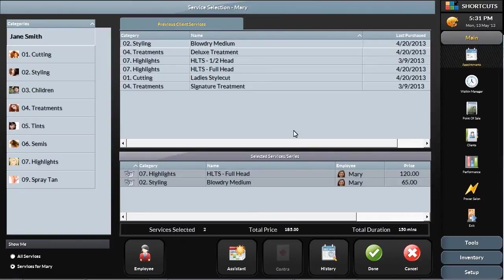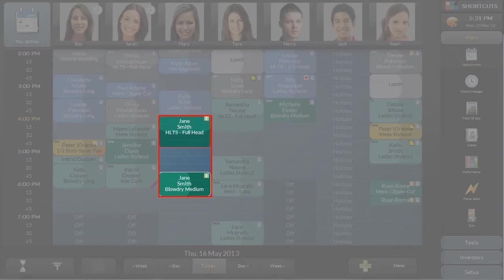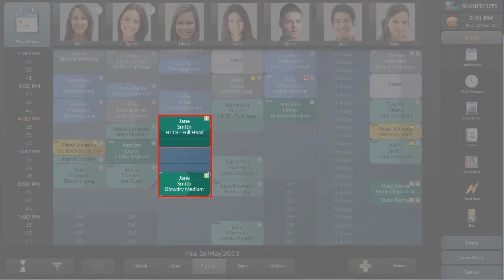To complete the appointment, click Done. Notice that this appointment has been booked with processing time, so you can utilise the available time for additional appointments. Stylists are set up with their preferred intervals for each service, making it easy to customise each appointment to suit the stylist.